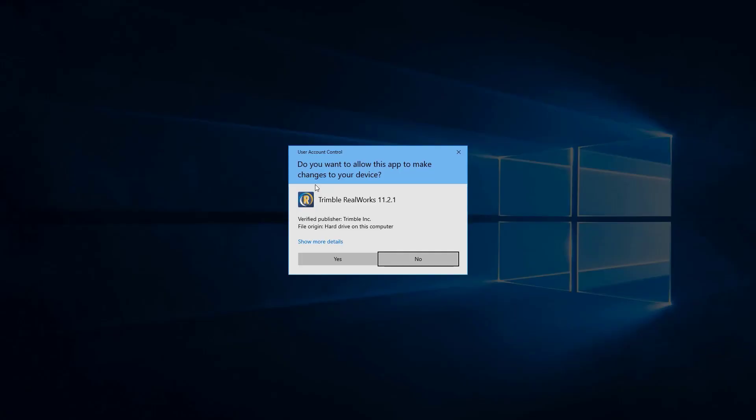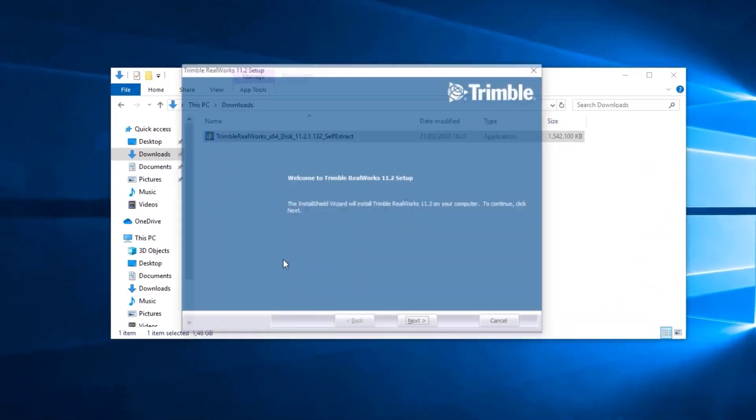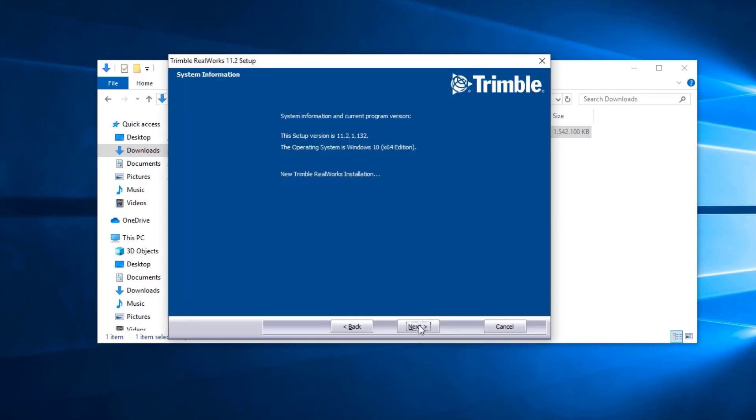This will open Trimble RealWorks installation wizard. The setup guide walks us through the installation process.